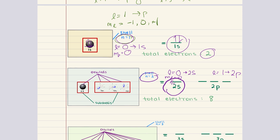However, the 2p subshell is going to be different. When l is equal to one, ml can take on any value between negative l to positive l, so it can have values of negative one, zero, and positive one. We notice we have three values of ml. This means that we have three orbitals in the 2p subshell. Each orbital can house two electrons with opposite spins. So together, these 2p orbitals can hold six electrons.